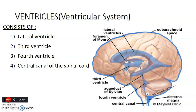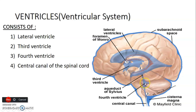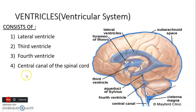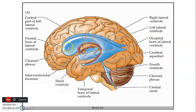CSF leaves the lateral ventricle through the interventricular foramen of Monro to the third ventricle in the diencephalon. CSF then follows the cerebral aqueduct, which is within the midbrain, to enter the fourth ventricle located on the pons and posterior aspects of the pons and medulla. From the fourth ventricle, CSF continues downwards into the central canal of the spinal cord, but can also exit through two foramina of Luschka and one foramen of Magendie.